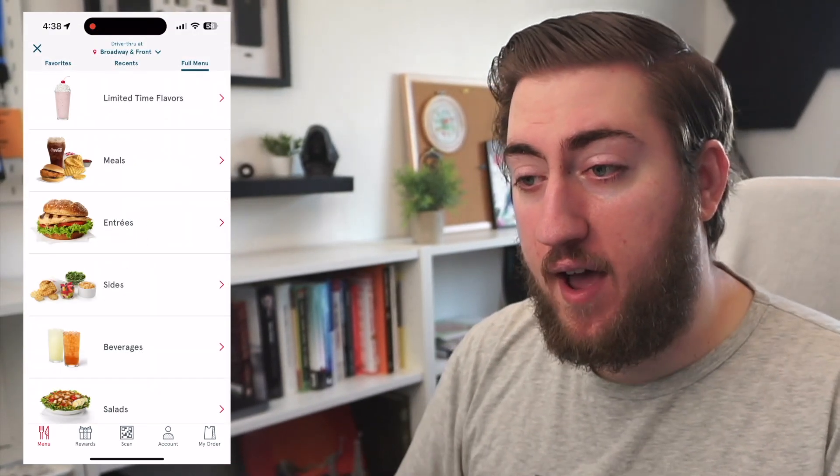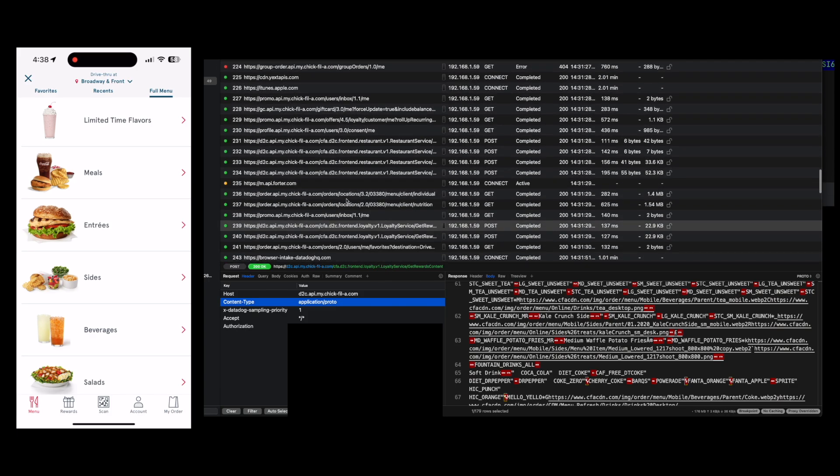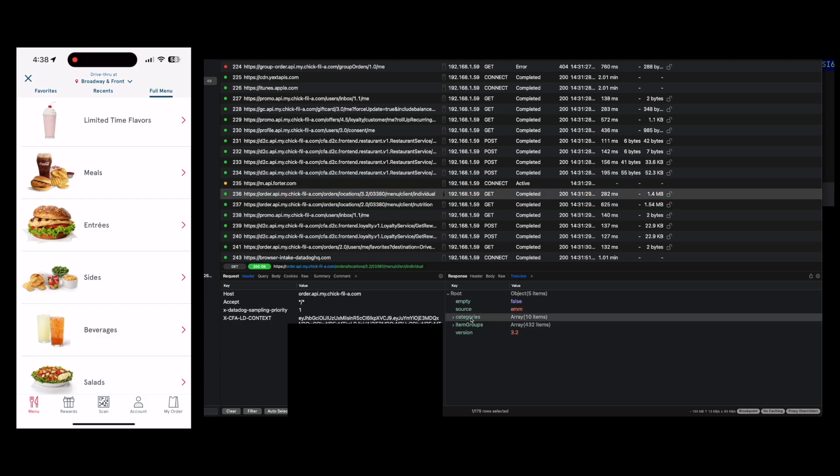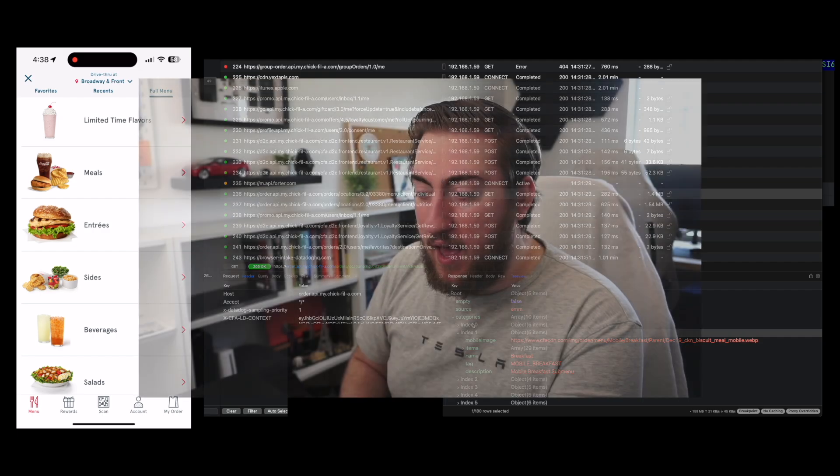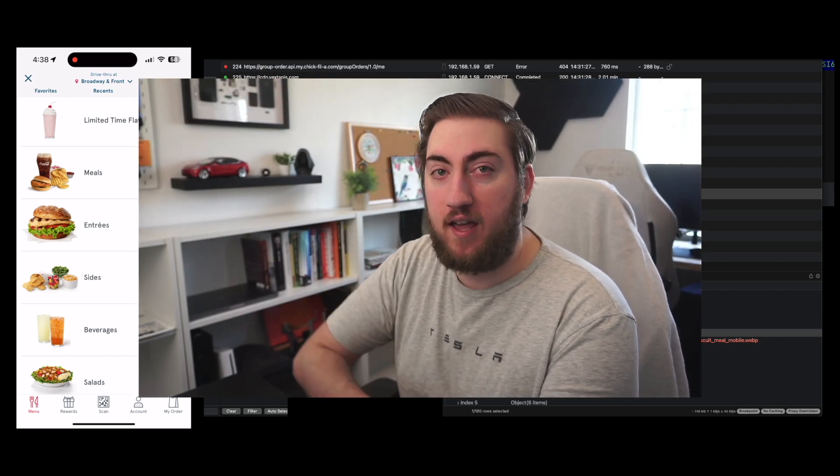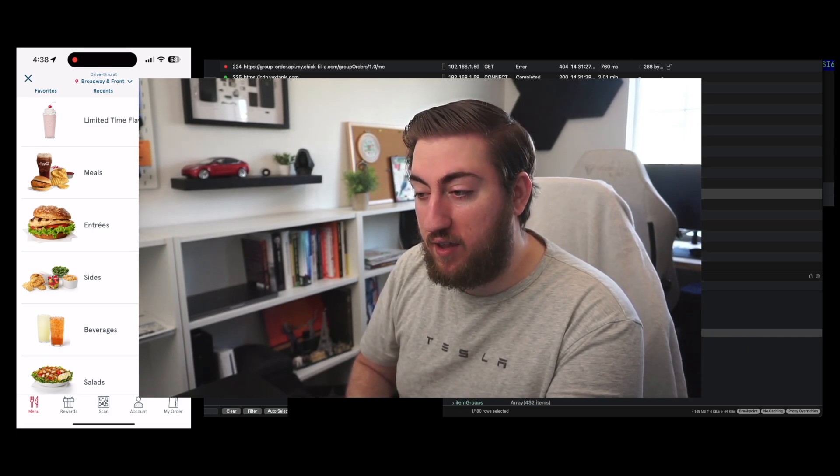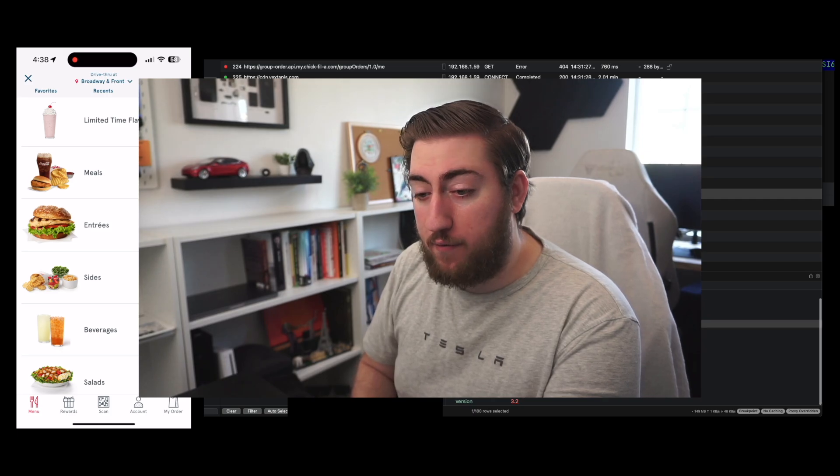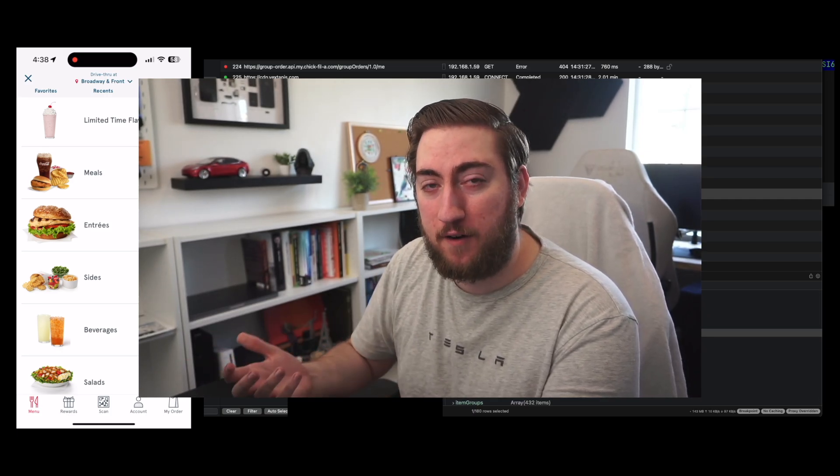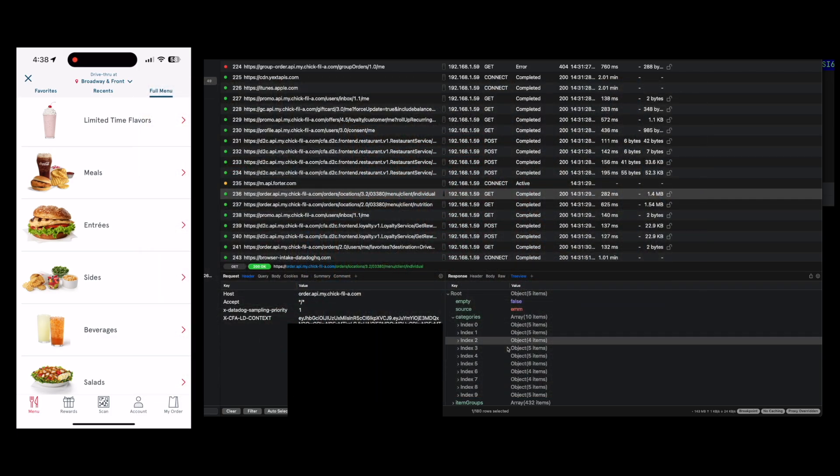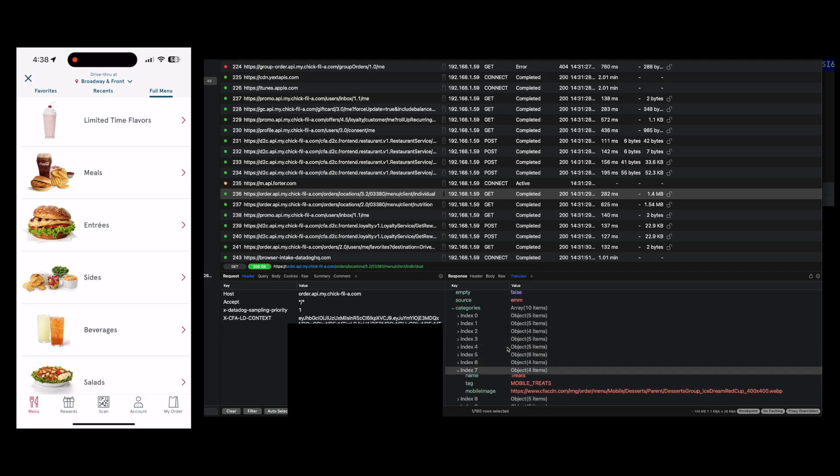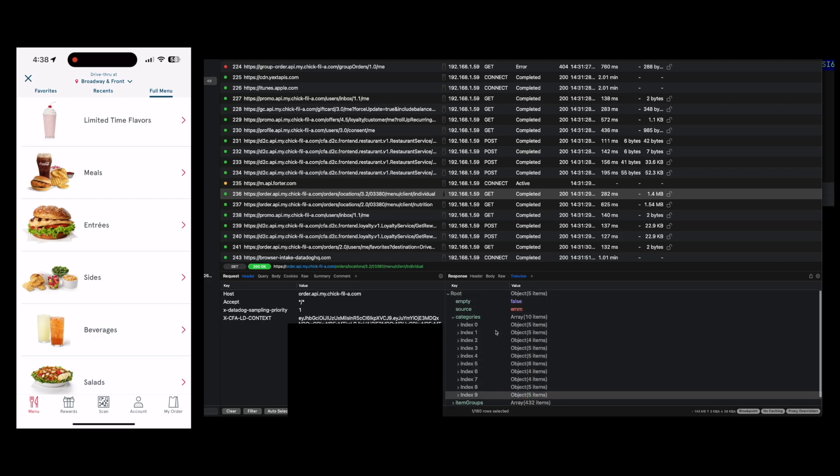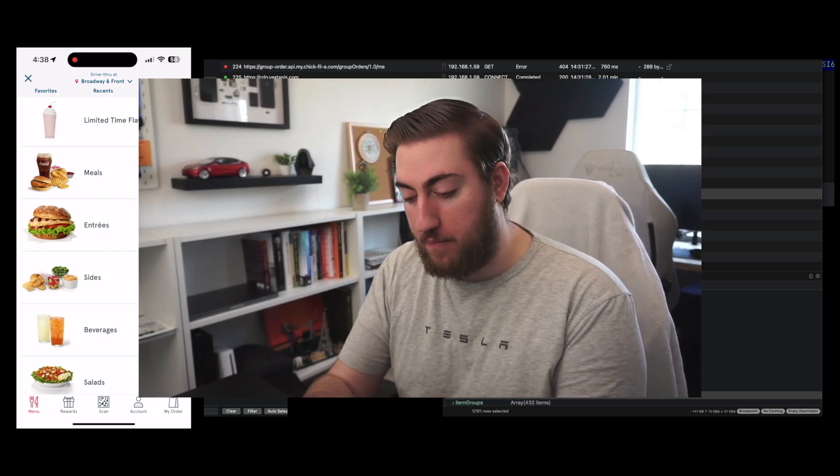If I look at the request for the menu on ProxyMan, you'll notice that the categories are as we expect. Limited time flavors, followed by mobile meals, entrees, sides, beverages and salads. Breakfast ends up at the bottom, which makes sense because it's past breakfast time, you actually can't place that order right now. So that is all there in the order we expect. We're seeing the menu as it's being returned to us by the server here.